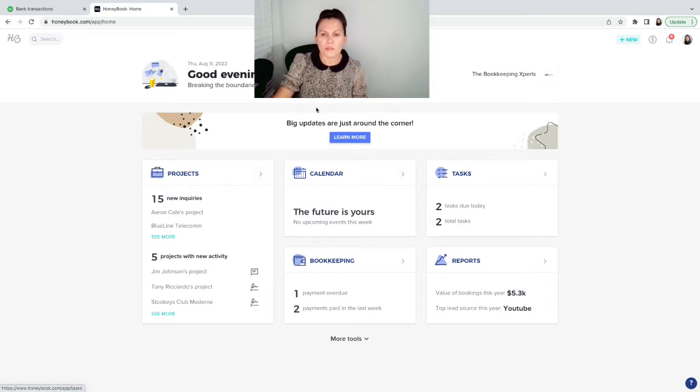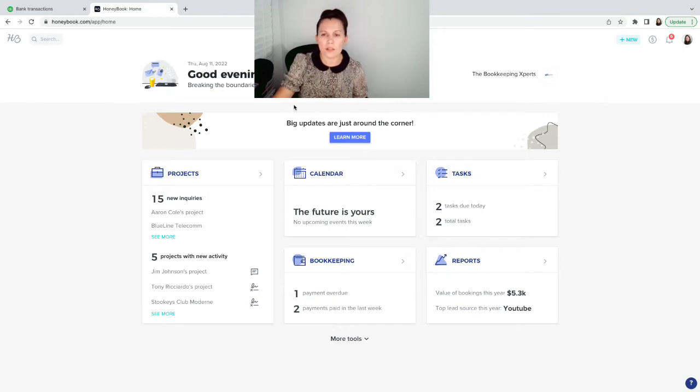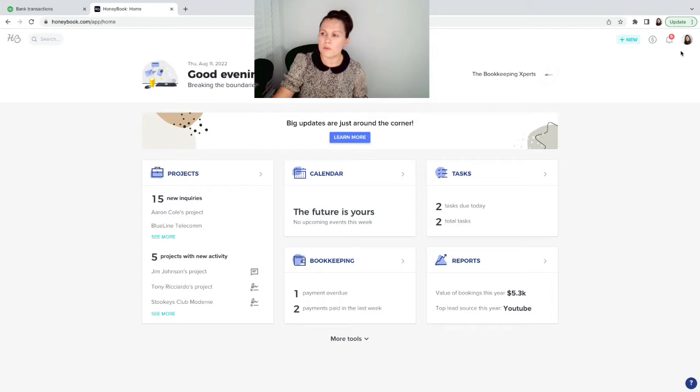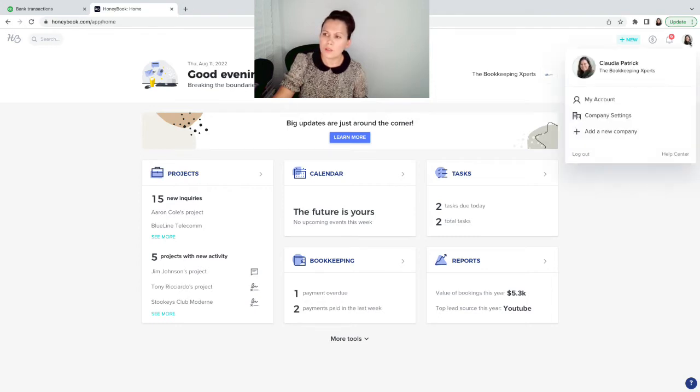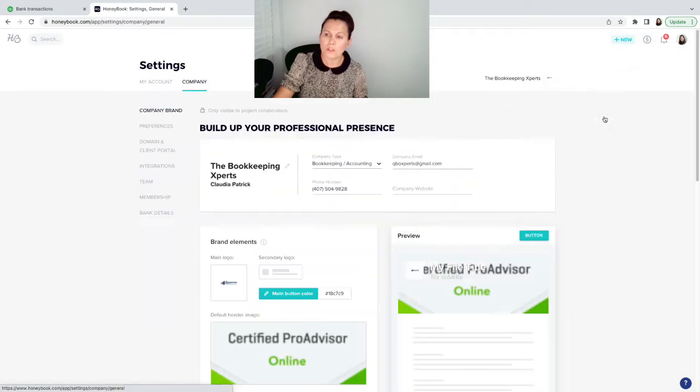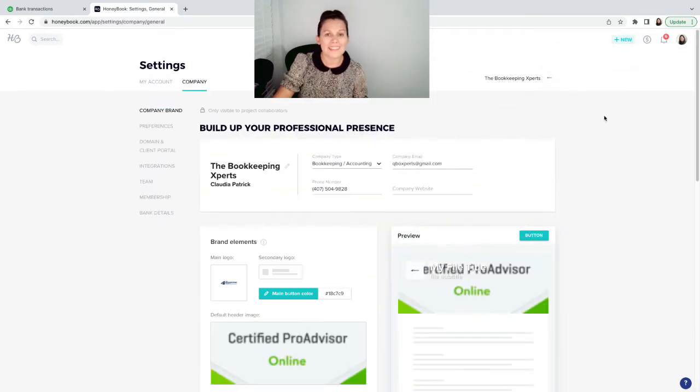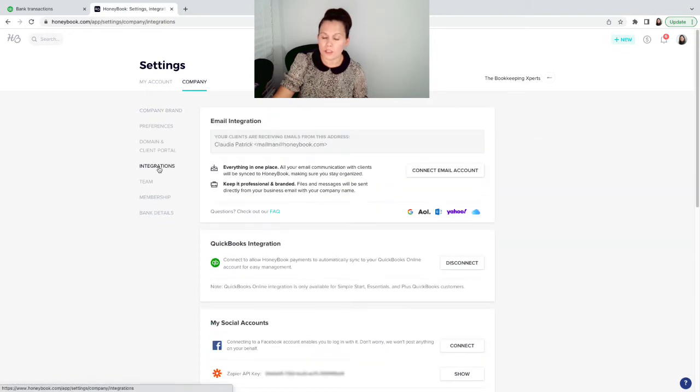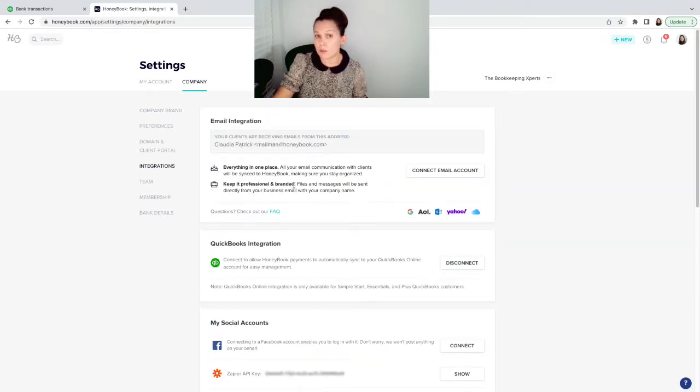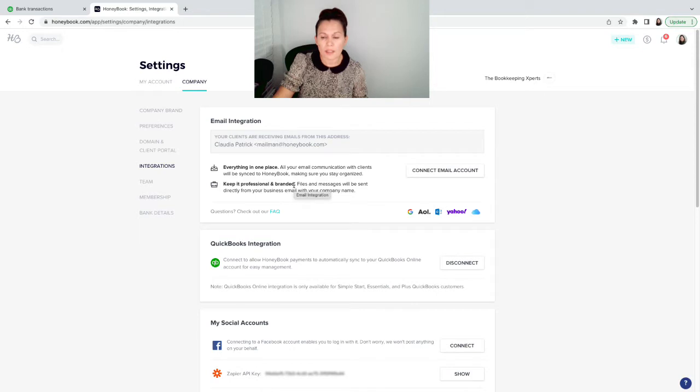So once it's all set up and you're sending your clients the projects, you can integrate HoneyBook with QuickBooks. The way you do it, you click on the left-hand side picture of your company and then go into company settings. On the left-hand side, you click on integration. HoneyBook integrates with several software, including QuickBooks.